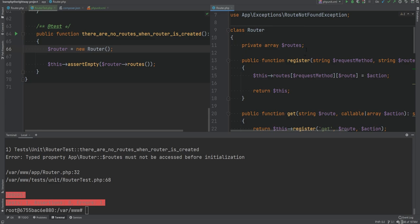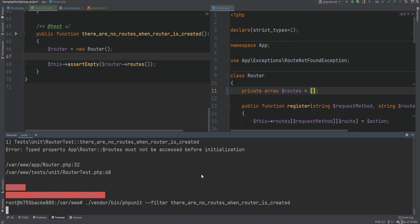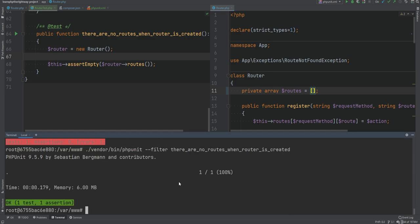A simple unit test like this helped us find a bug in the code. This can easily be fixed by initializing the property to an empty array either directly in the property definition or within the constructor. We'll initialize it within the property definition to an empty array and run the test again — sure enough, now it passes.